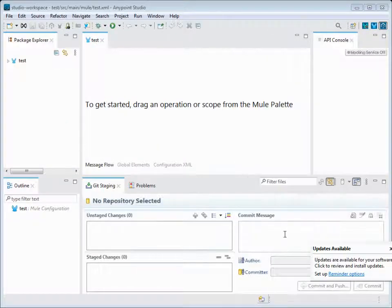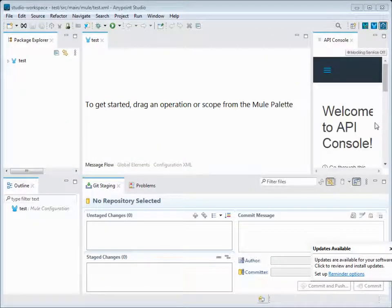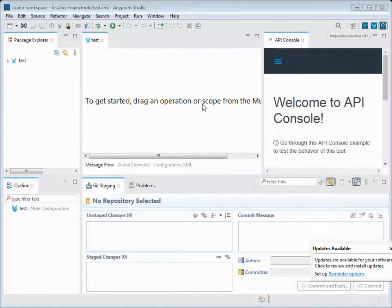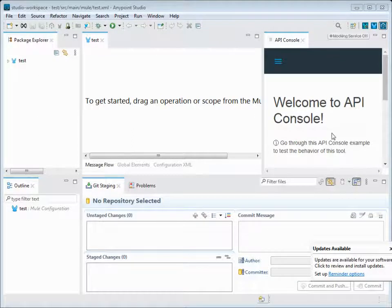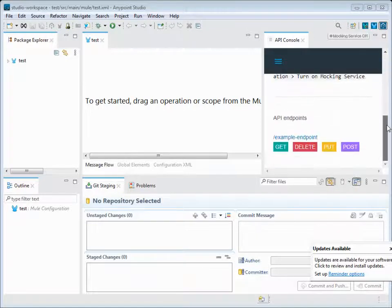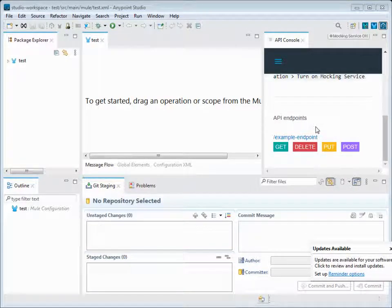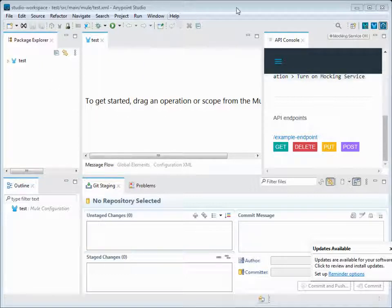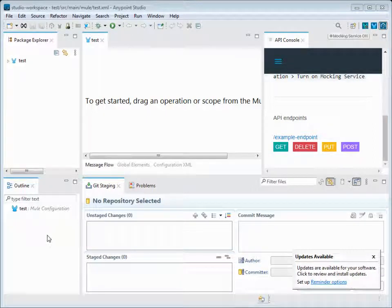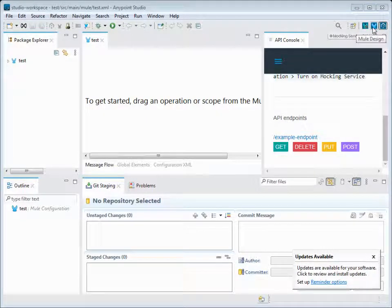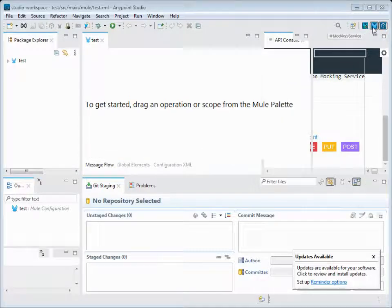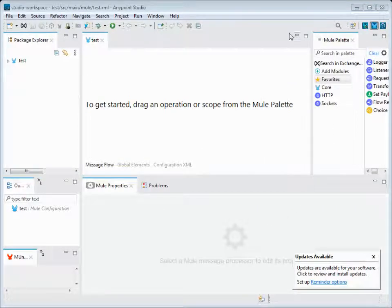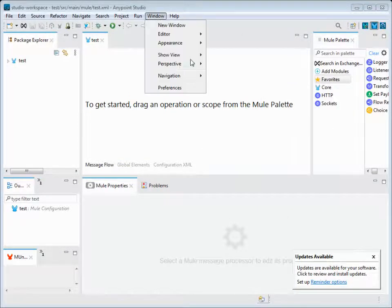In the API Design, similar to that, there will be API specific details like connecting to the RAML API console. We can see our RAML and the API console will be shown here - the endpoints that we have developed with the RAML.